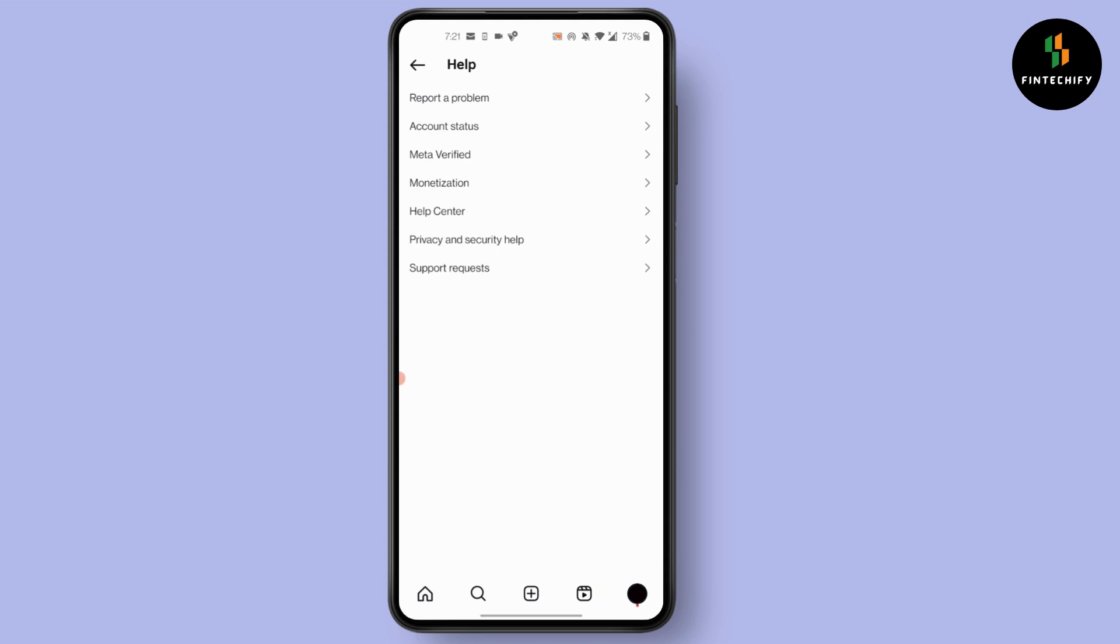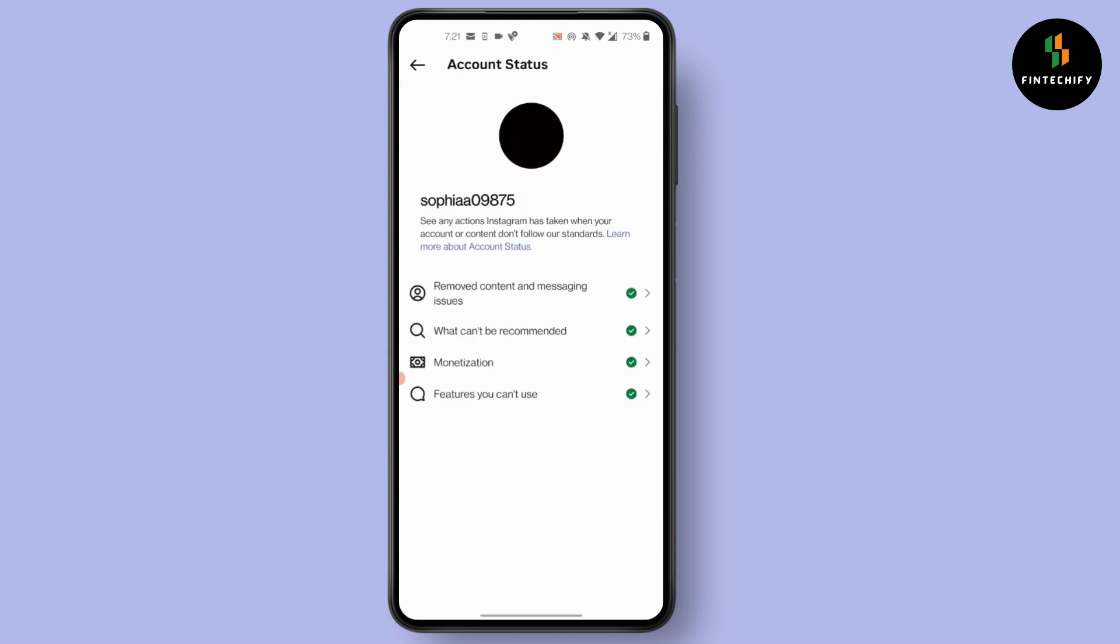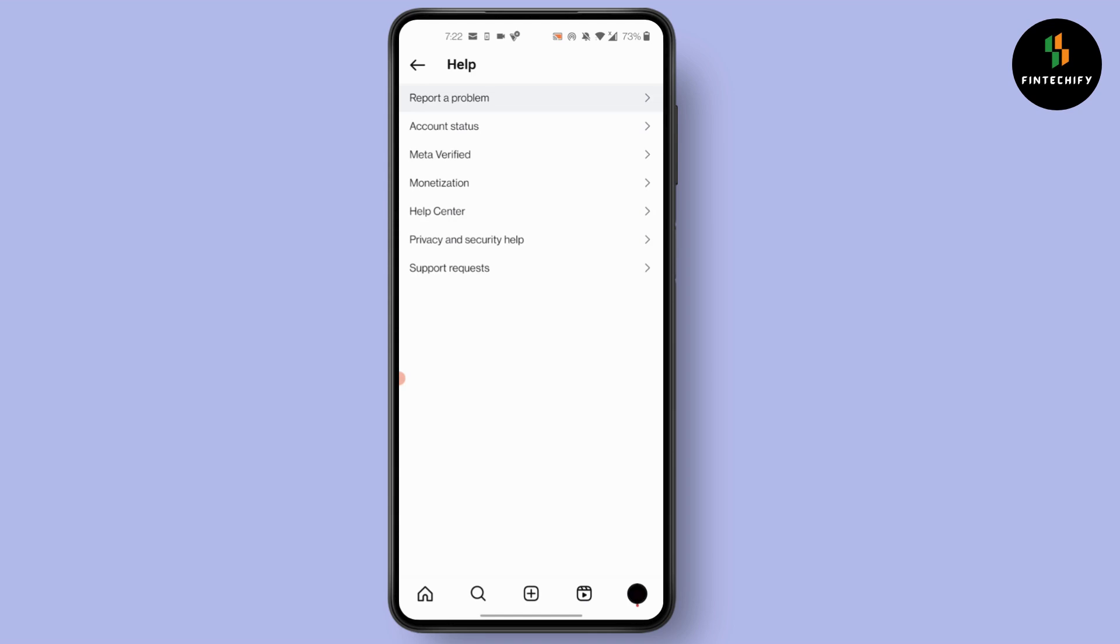From here, simply click on account status. After you click on account status, if you find any violation on your account or if you don't find any violation in your account, what you can do is go back and click on report a problem.